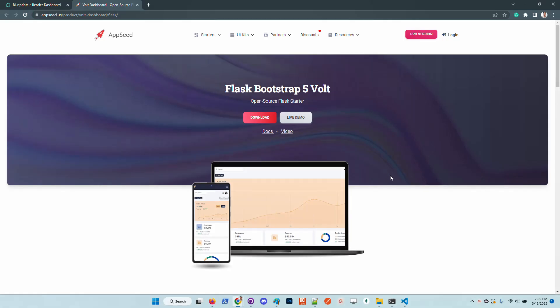Hello guys, thanks for watching. Adrian here from AppSeed. In this short video I will highlight some new features provided for this open-source starter built with Flask on top of Volt dashboard. The product has been updated to have a simplified codebase.